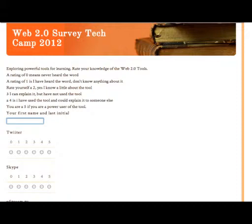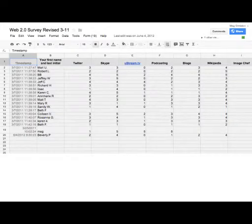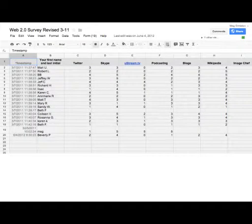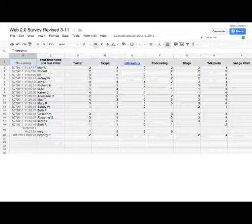But as you're building each of those questions, behind the scenes, a spreadsheet is being built for your data to be dumped into. And that's the not so pretty part about the form. But this is what you need. This is the data. So as soon as they hit submit at the bottom of your form, you get all of this.